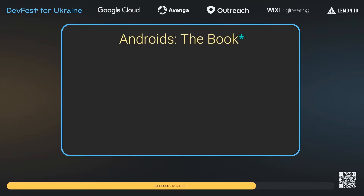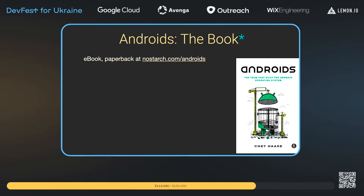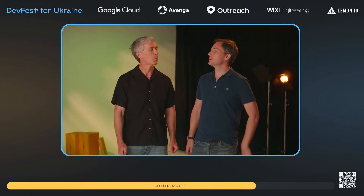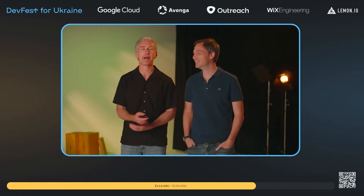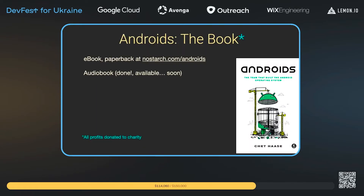A little word from our sponsor. A lot of the ideas behind this talk came from a book called 'Androids: The Team That Built the Android Operating System.' It's not currently available, but it will be by the time this comes out — available in print, e-book form, as well as audio book form. All profits from the book are going to tech-related charities.